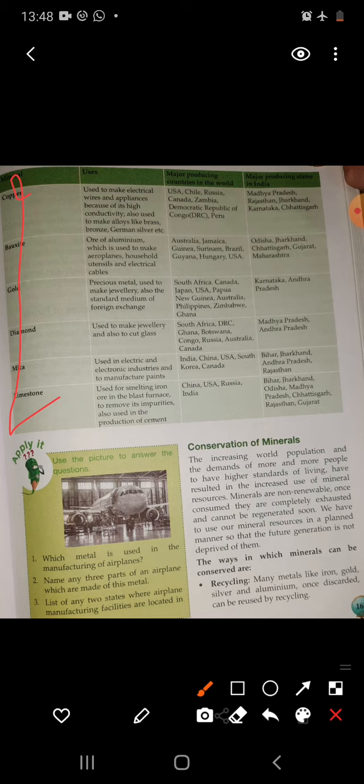The table 5.1 covers uses and distribution of mineral resources including iron, manganese, copper, bauxite, gold, diamond, mica, and limestone. You will learn the table yourself. Let's now move to another topic: conservation of minerals.